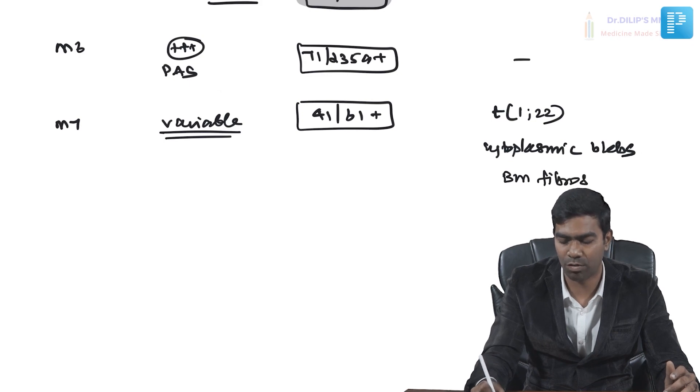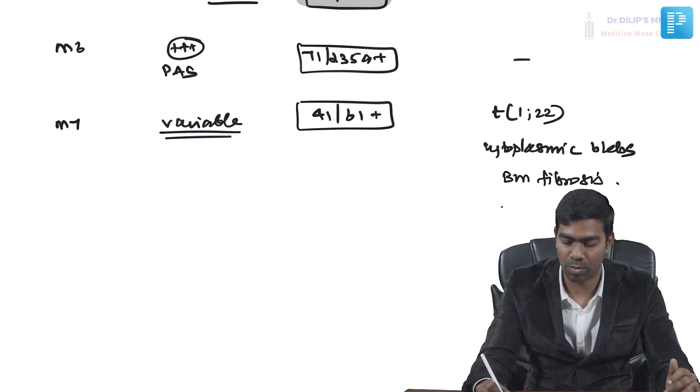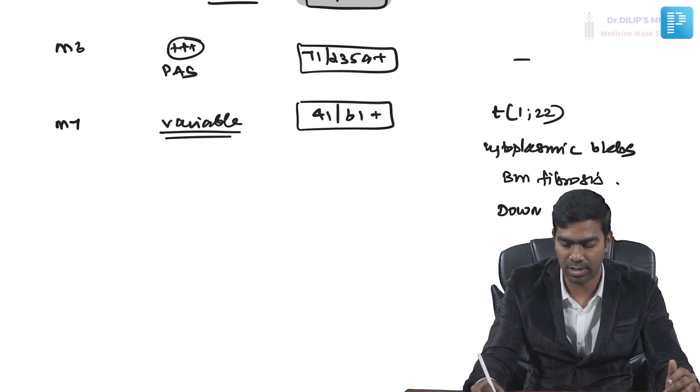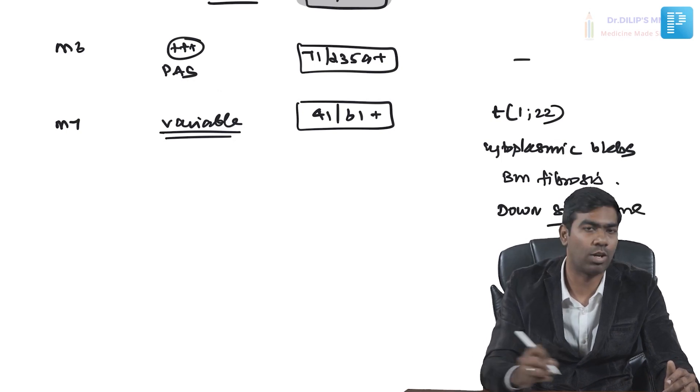You also have to know this is associated with bone marrow fibrosis because of excessive production of PDGF. They yield a dry tap, so you have to go for bone marrow biopsy. This is also associated with Down syndrome very commonly.